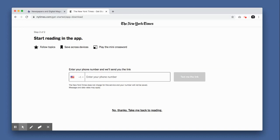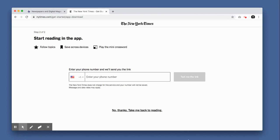It will also ask if you'd like to read the news on your smartphone. If you enter your phone number here, the Times will text you a link to its mobile app. Simply download the app and sign in with the email address and password you used to create your free account. To skip this step and begin reading the New York Times on your computer, click No Thanks, Take Me Back to Reading.